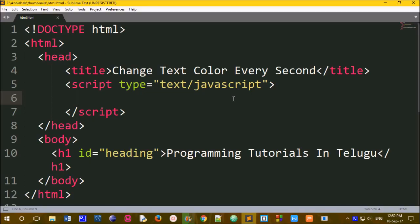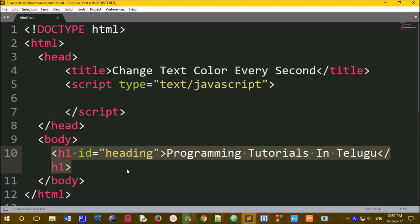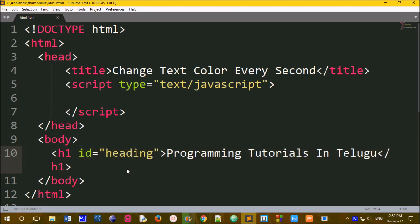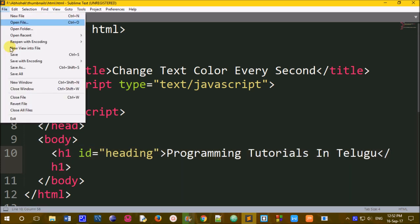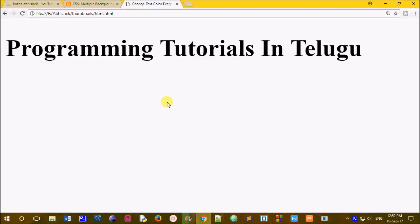Hi friends. Create a simple HTML web page and add a heading tag and add some content. Now we can see the output of the file — refresh the heading and the programming tutorials. Now we have to change the background and change the text color.